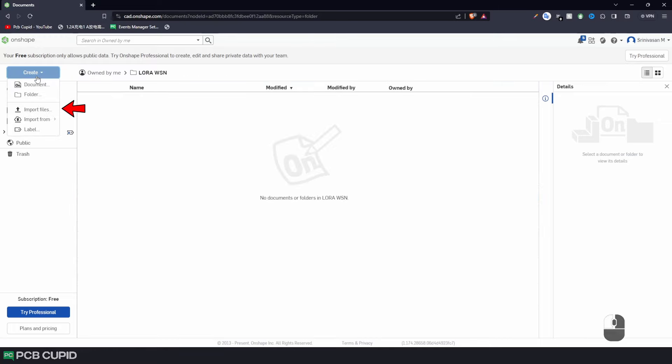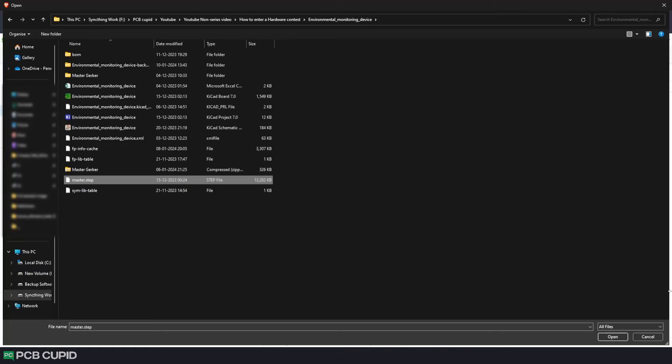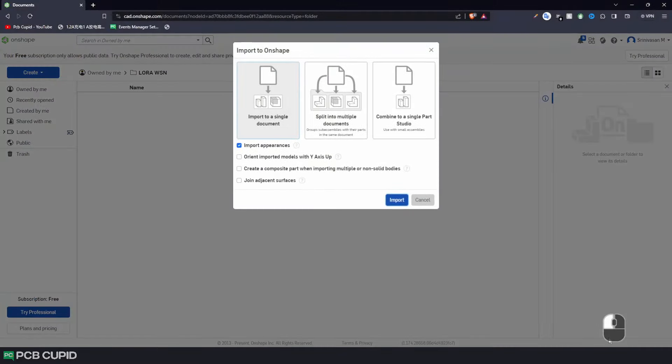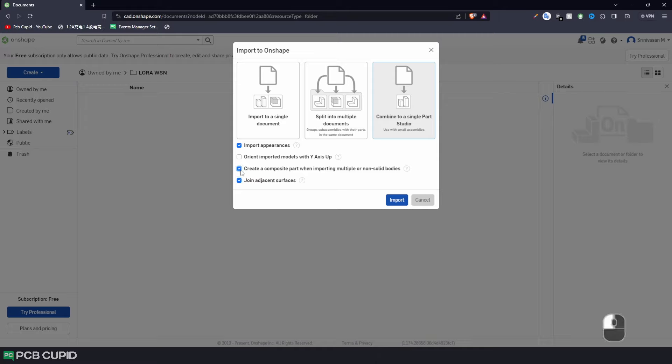Go to Create, Import Files and select the step file. On this pop-up, make sure to select Combine to a single part, Join adjacent surfaces and Create Composite Part. This will make sure to combine all the different components on the step file into a single component that is easy to use on Onshape.